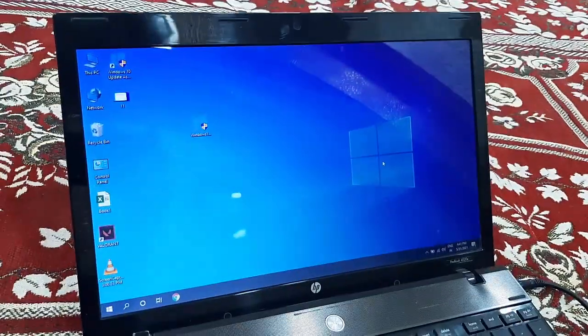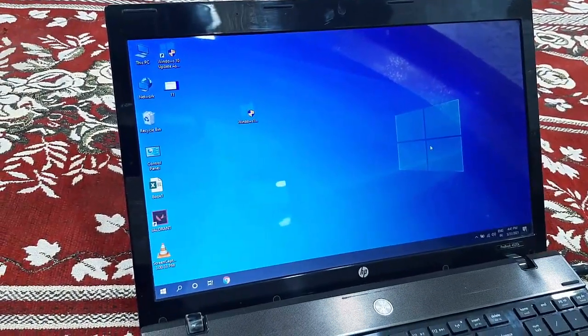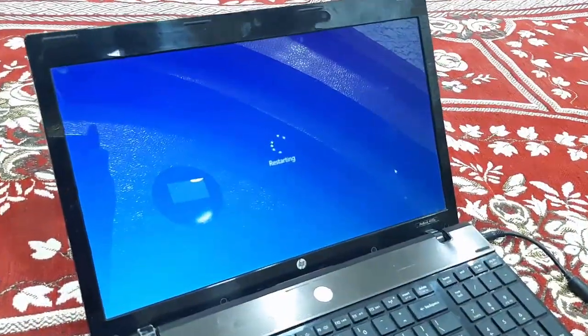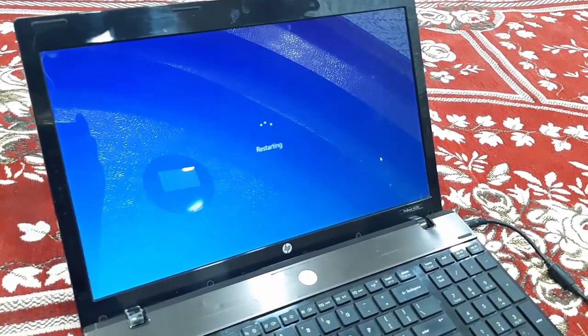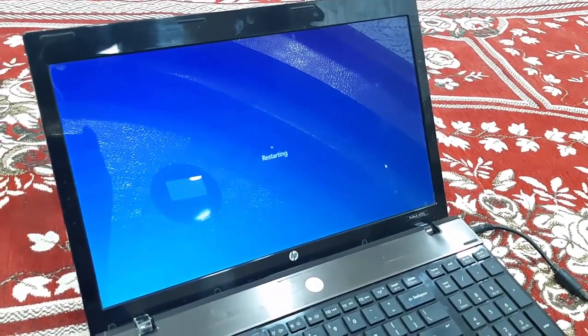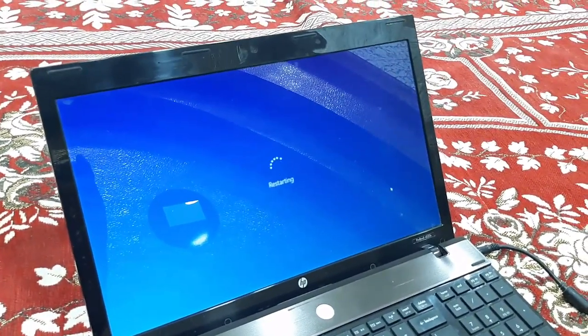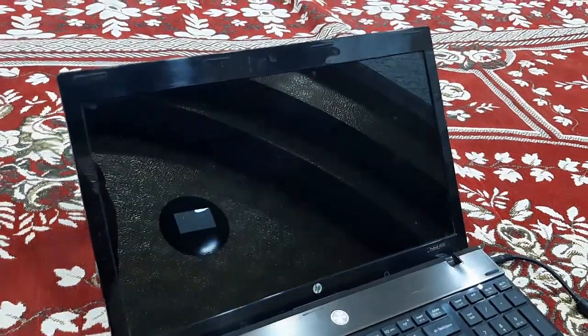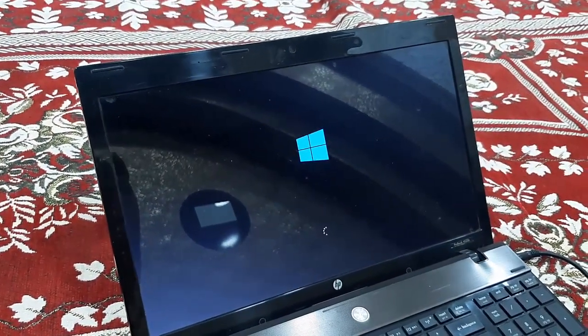After this, click on Restart. It will restart and start applying the updates. Now don't press any button on your laptop or PC. Don't turn off your PC or laptop while it's updating.